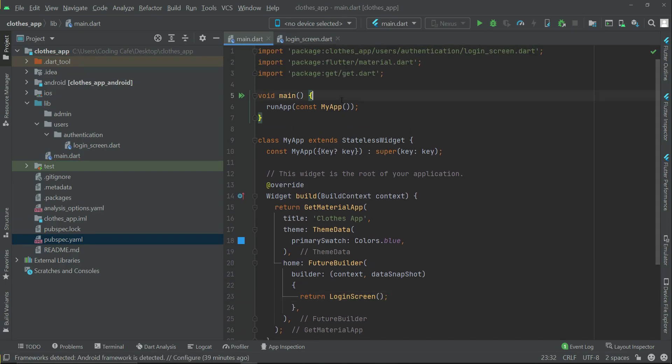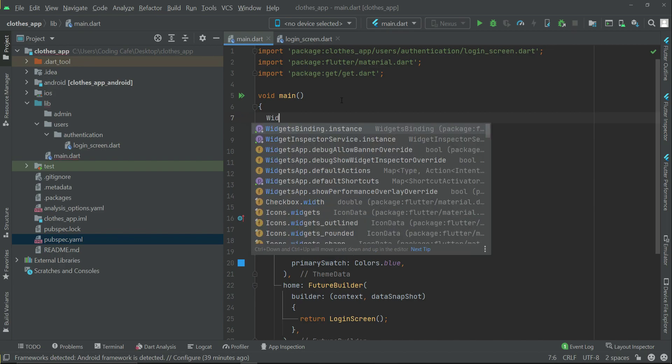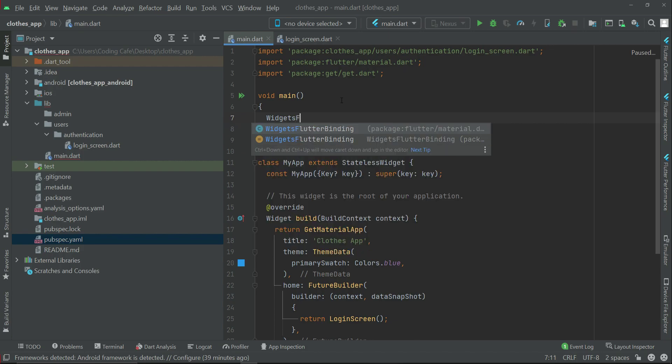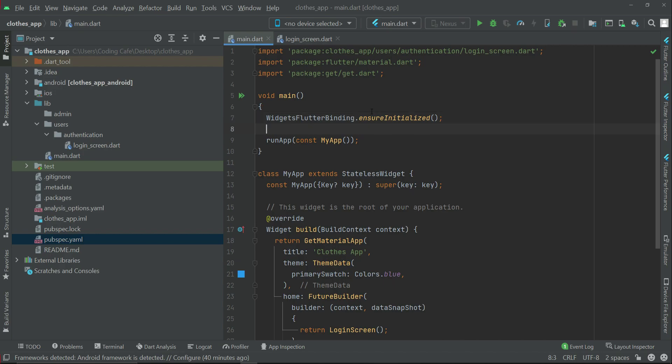Make sure to write here inside the main: WidgetsFlutterBinding.ensureInitialized(), which is required when we set up the Flutter project for the first time.